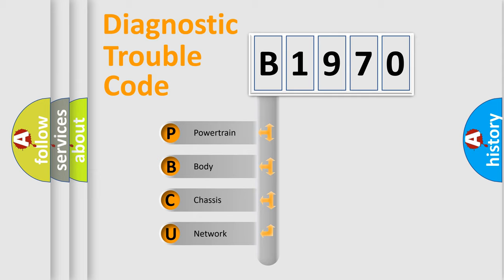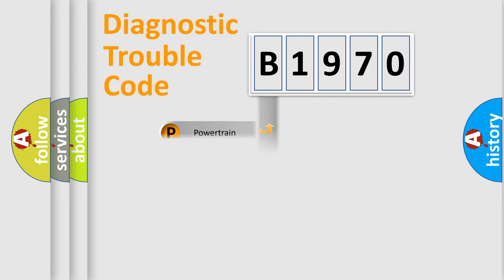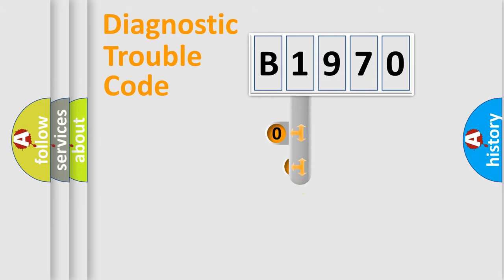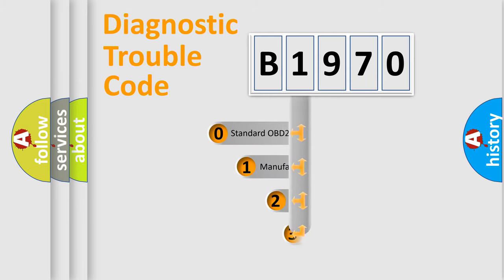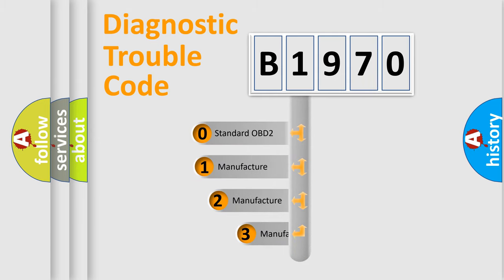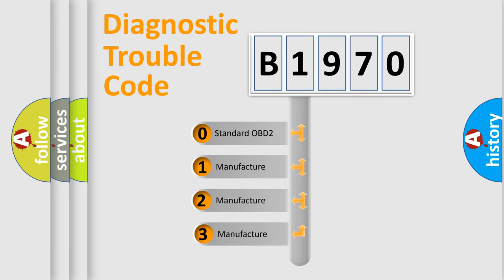We divide the electric system of the automobile into four basic units: Powertrain, Body, Chassis, and Network. This distribution is defined in the first character code.